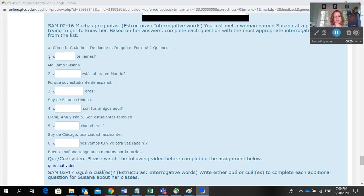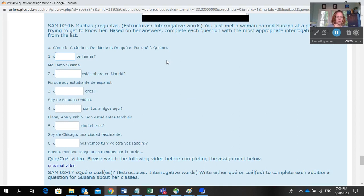Okay, so it says blank te llamas. You're going to want to put in—I put letters up there—so you would put in A for como. Me llamo, because it goes blank te llamas, me llamo Susana.